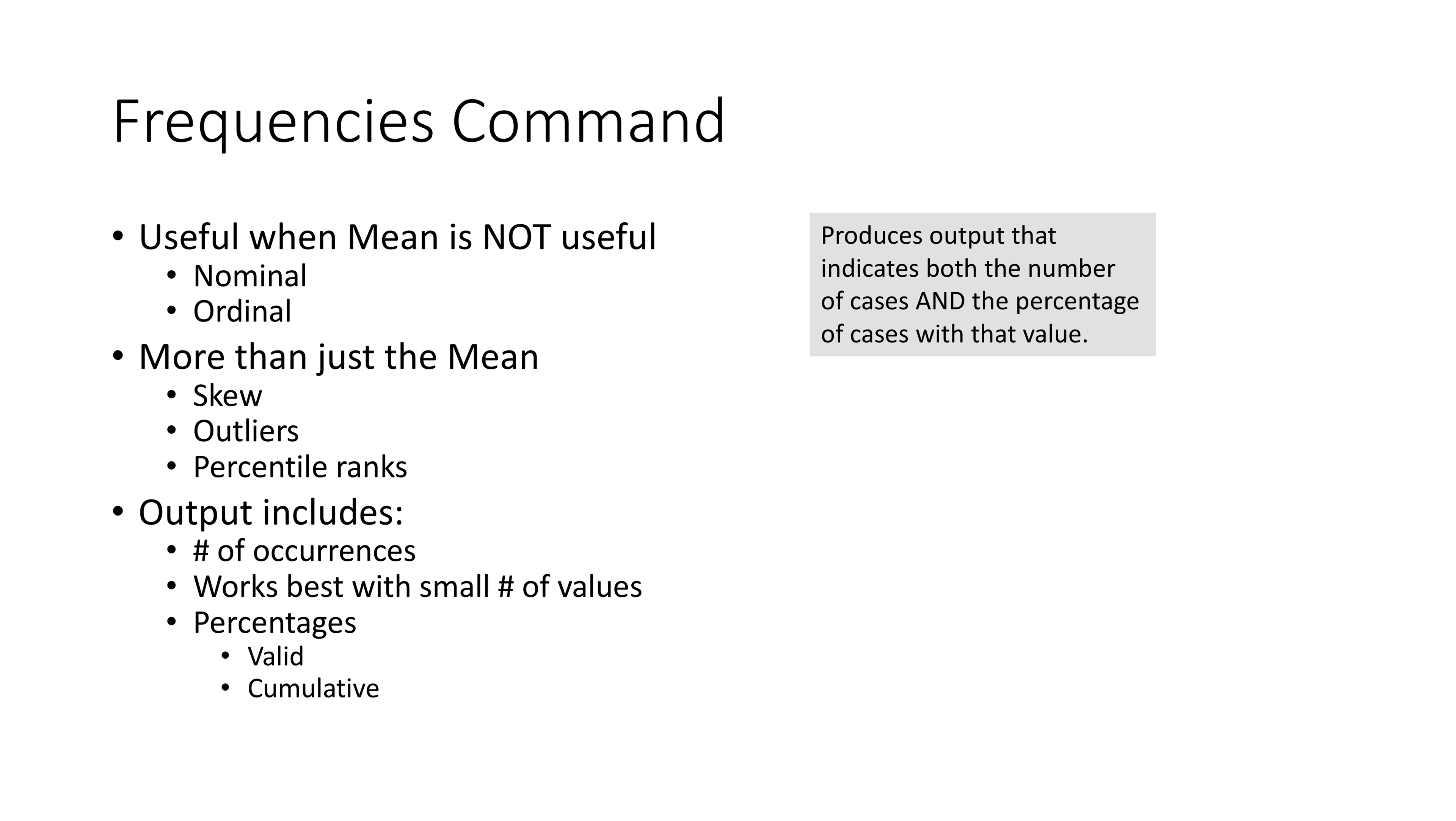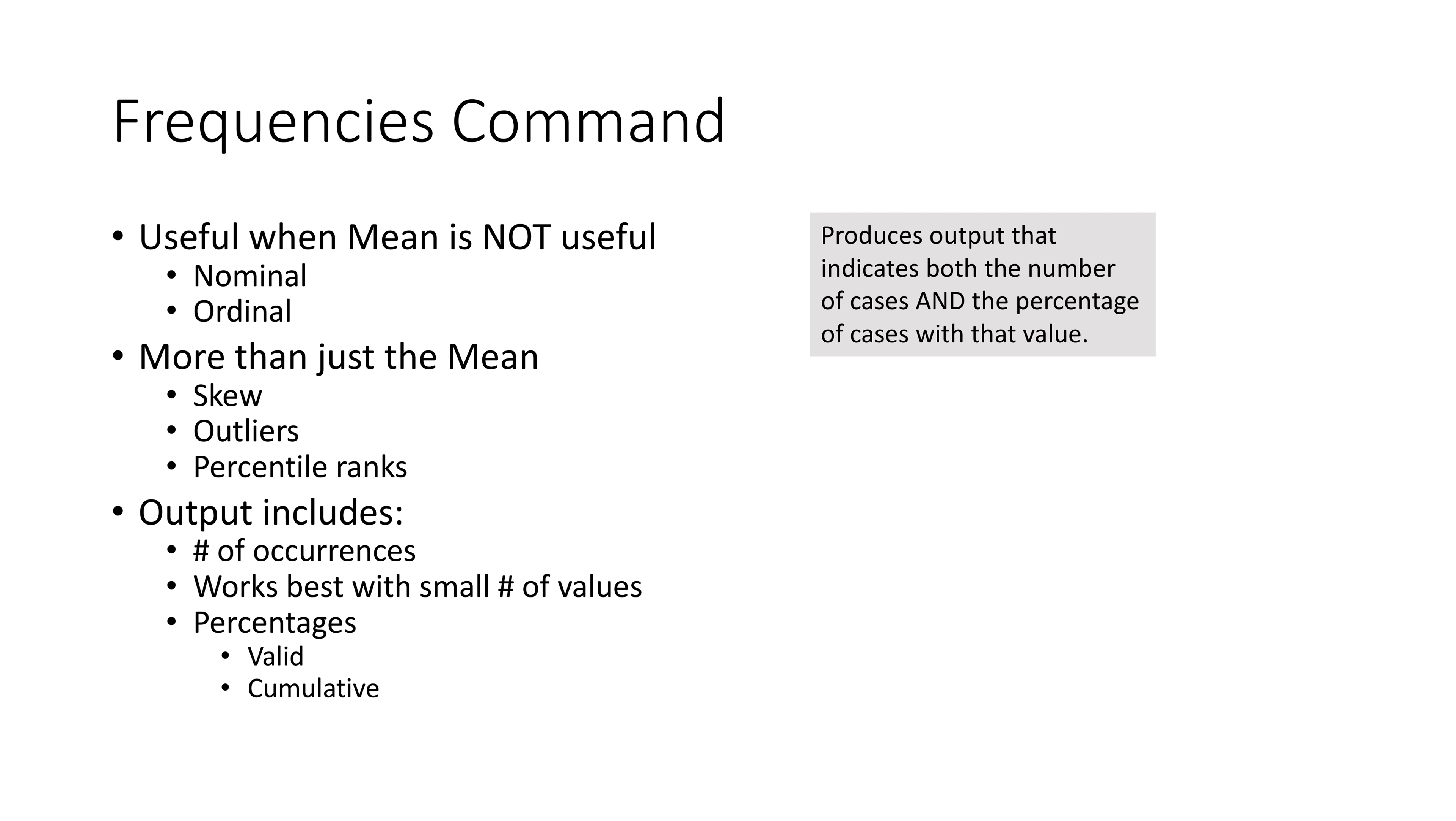we're working with data that is more nominal and ordinal in nature. It does more than just calculate the mean for us. It also helps us with the skew—is it positively skewed or negatively skewed? It helps identify outliers and also can do percentile ranks. The output includes the number of occurrences, works best with a small number of values, and the percentages can be either valid percentages or cumulative percentages.